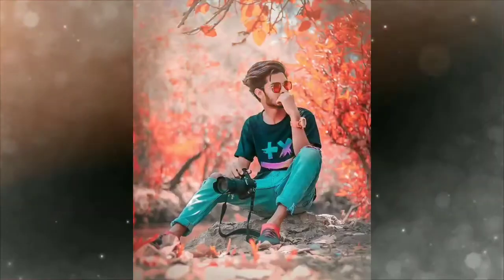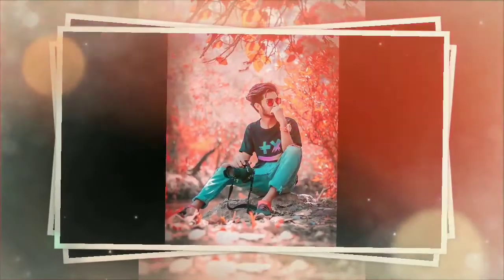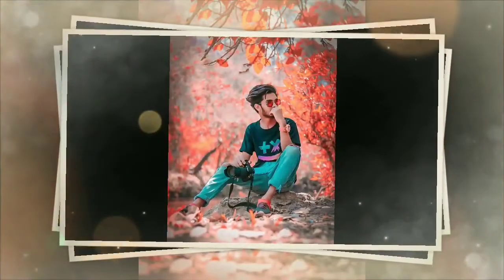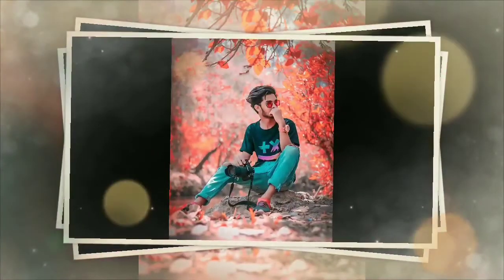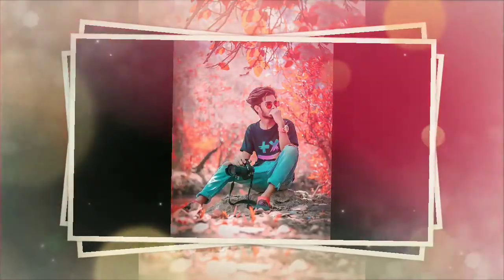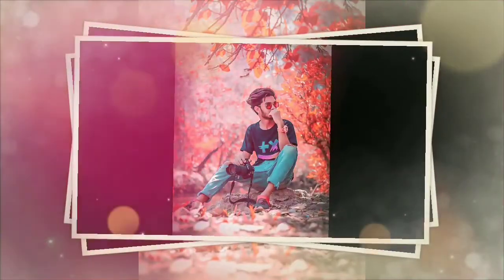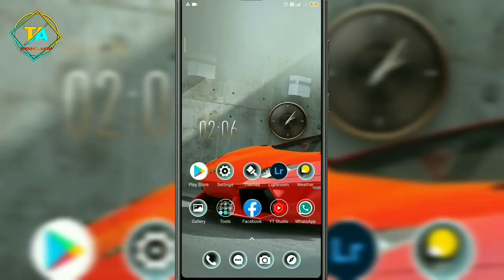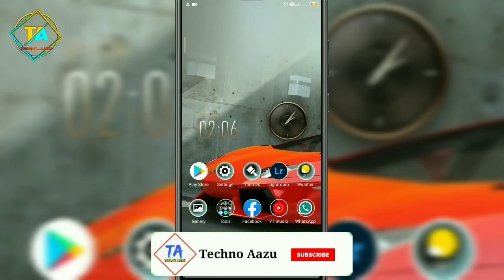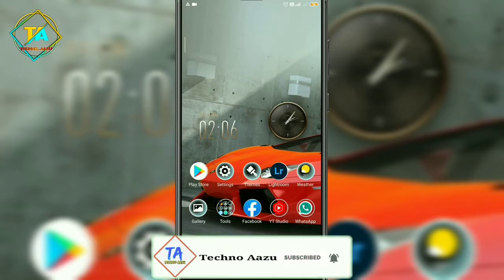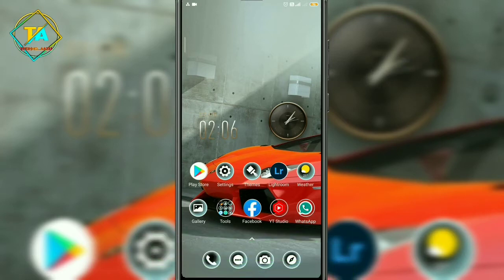So friends, in this video we are going to do some type of editing, as you can see here on the screen. So let's start this video, but if you want to subscribe and press the bell icon, because you are going to get this type of editing here. So let's start!